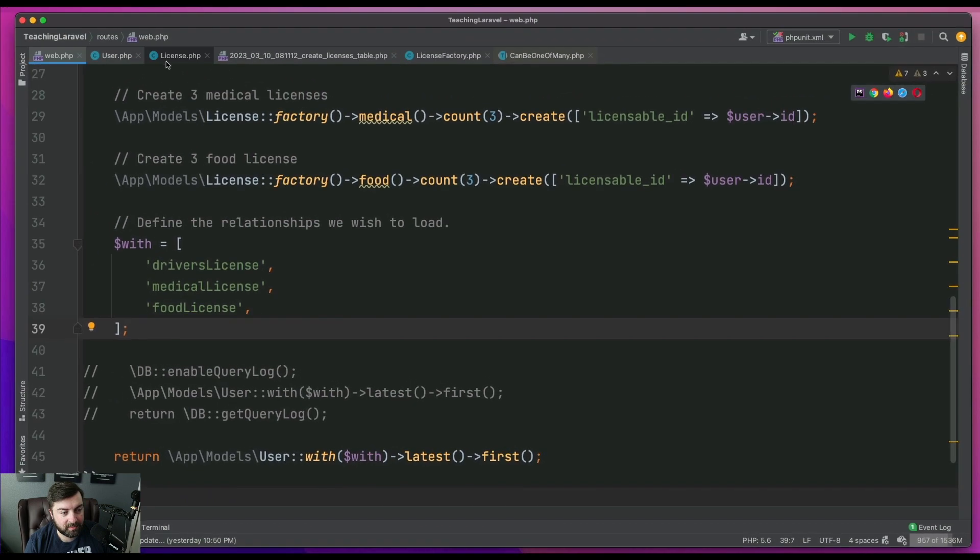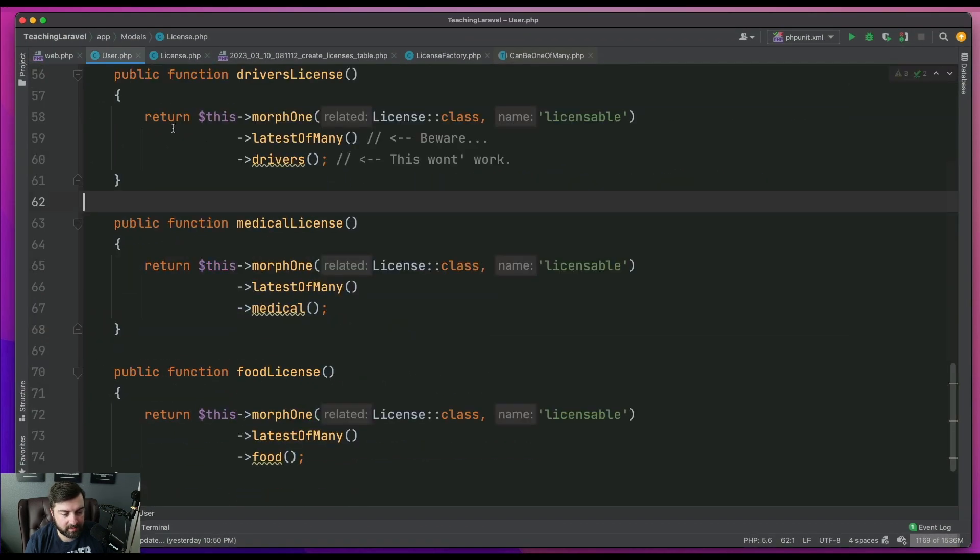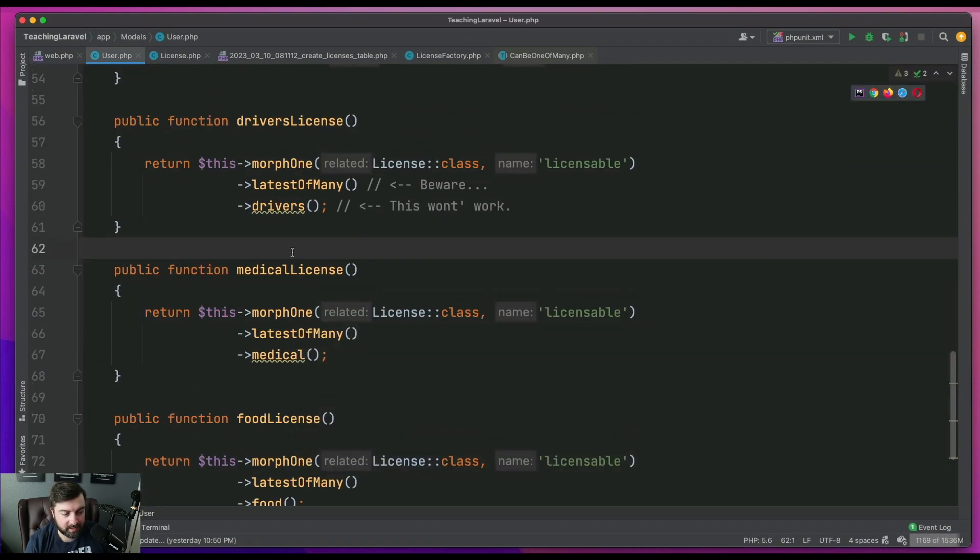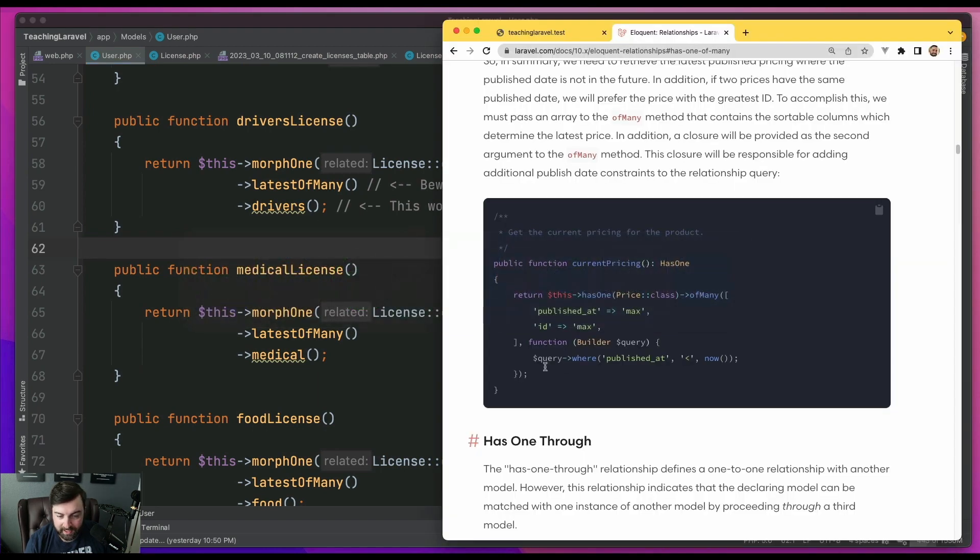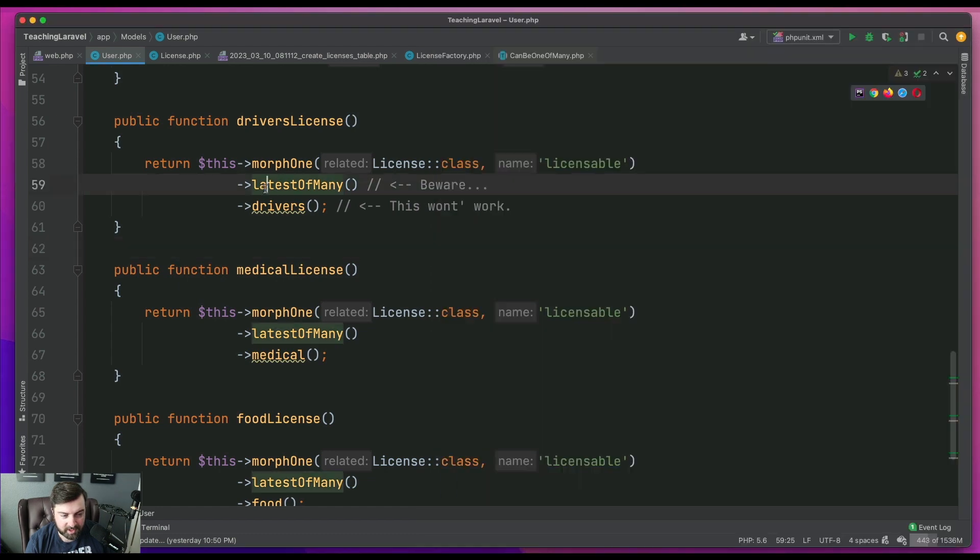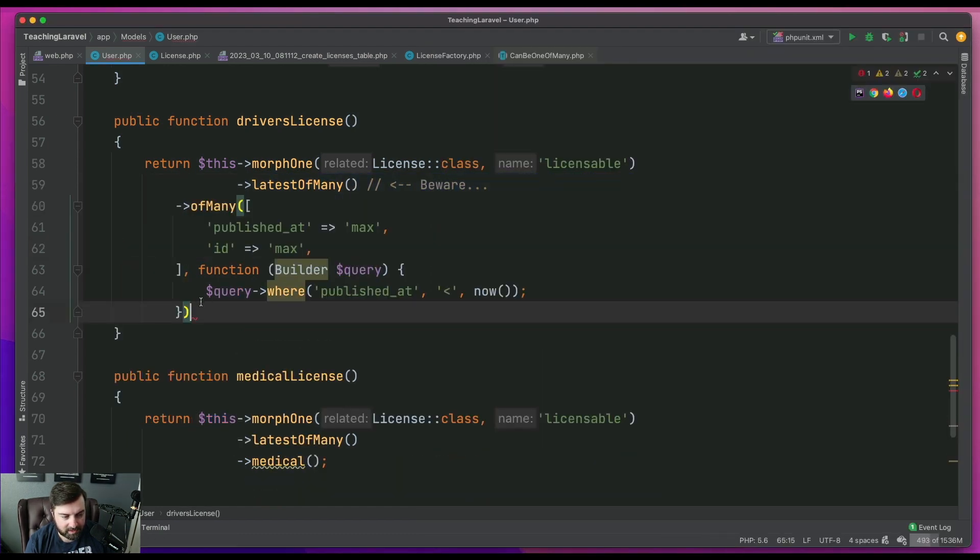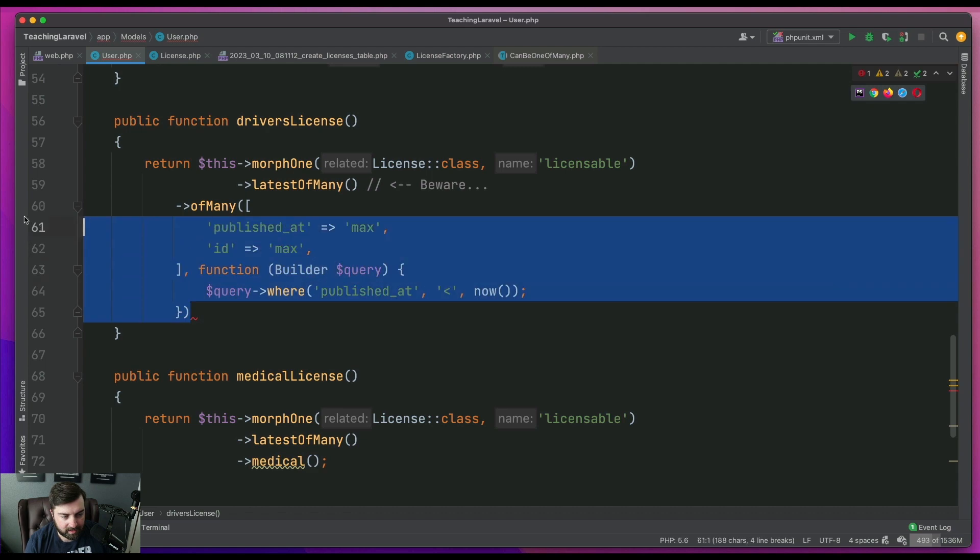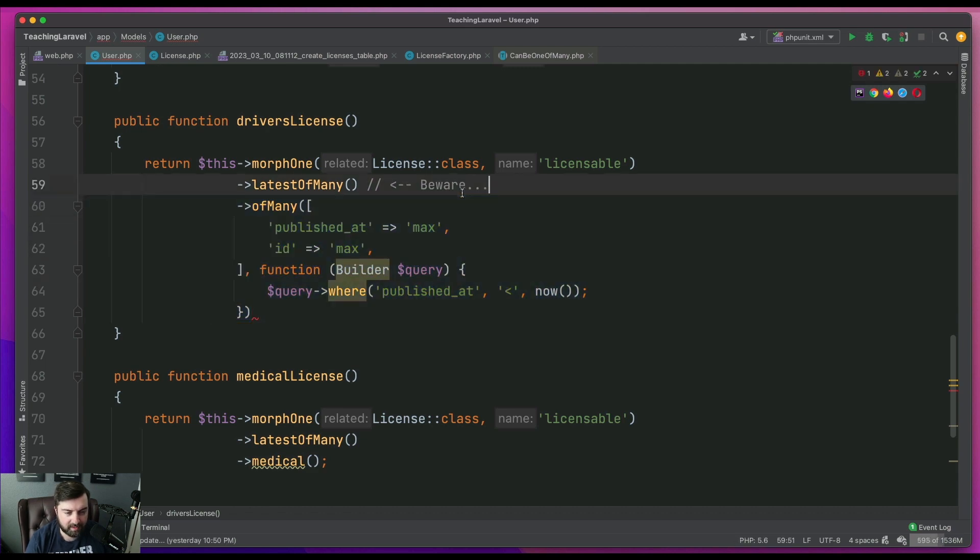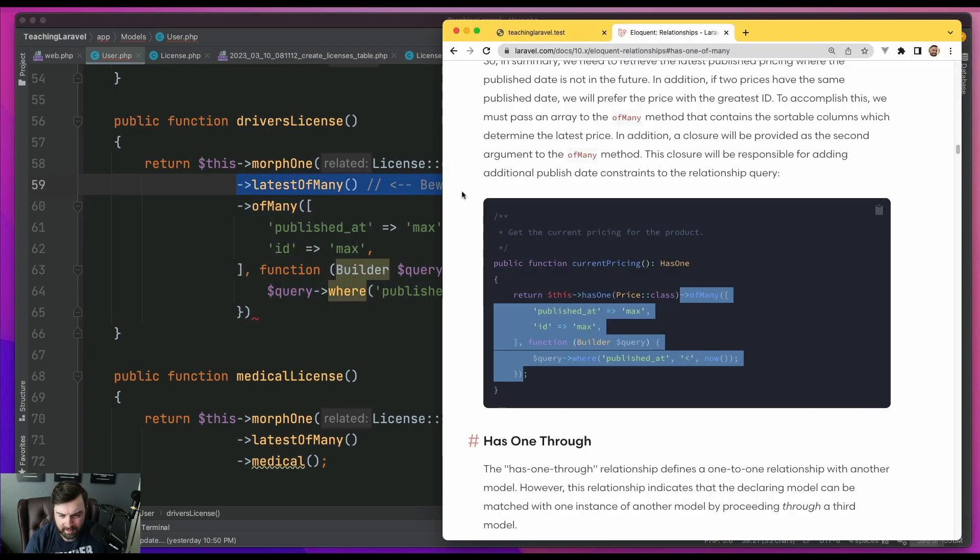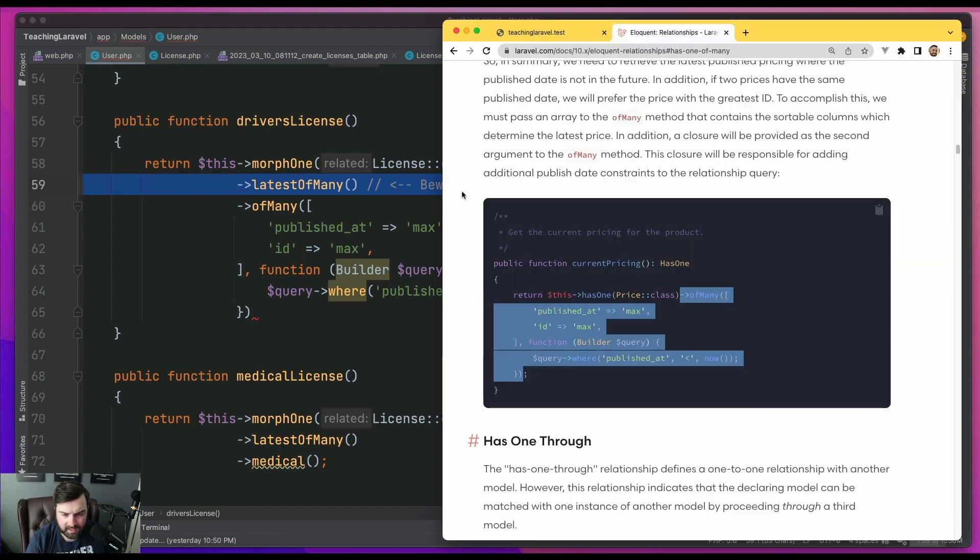So allow me to update some records or these relationships. So remember, we have latest of many. And then the syntax is of many. And I'm just going to do it like this. So we have of many, which means I can take out the latest of many.